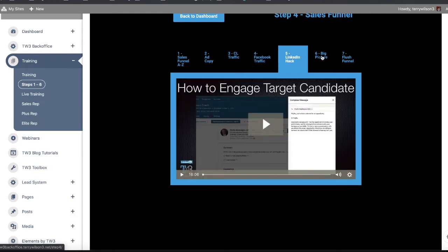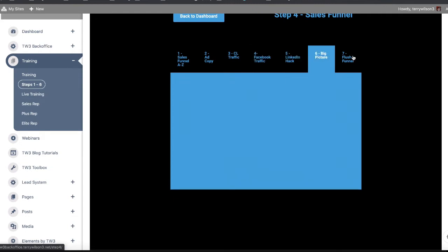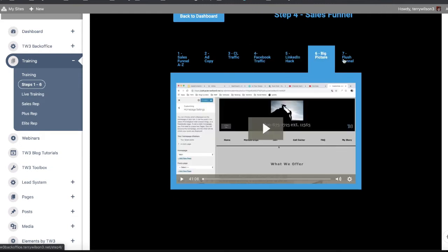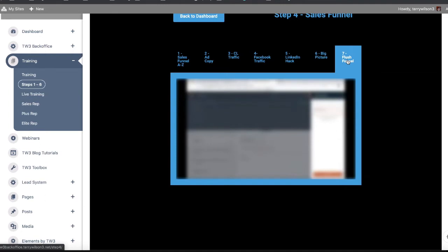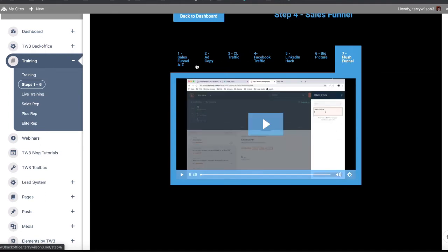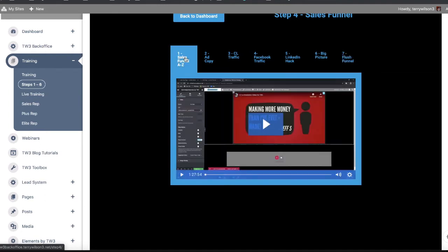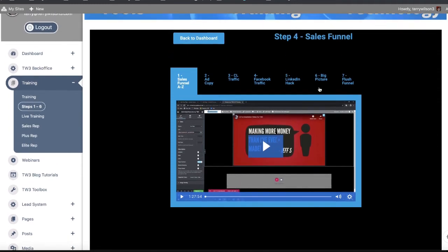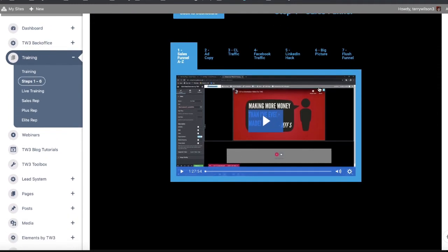It's right here in video form - from how to set things up, the traffic, how to use LinkedIn, Facebook, Craigslist, different lead sources, what the funnel is all about, and then flushing the funnel out - what we call flushing the funnel out - with bulk texting and email and things like that. It's all right there step by step.